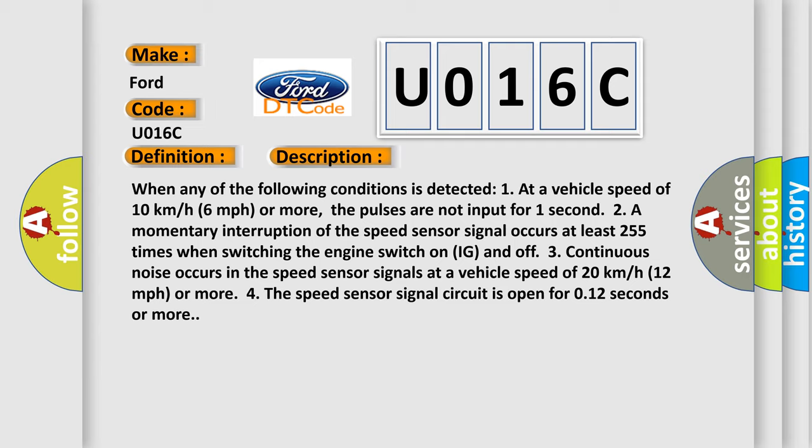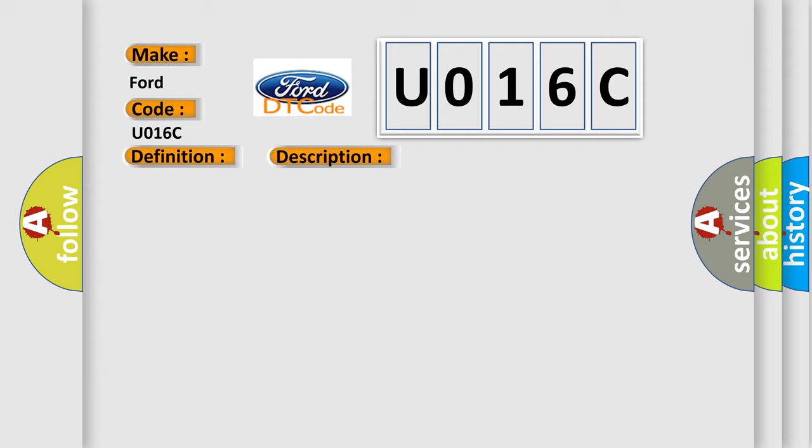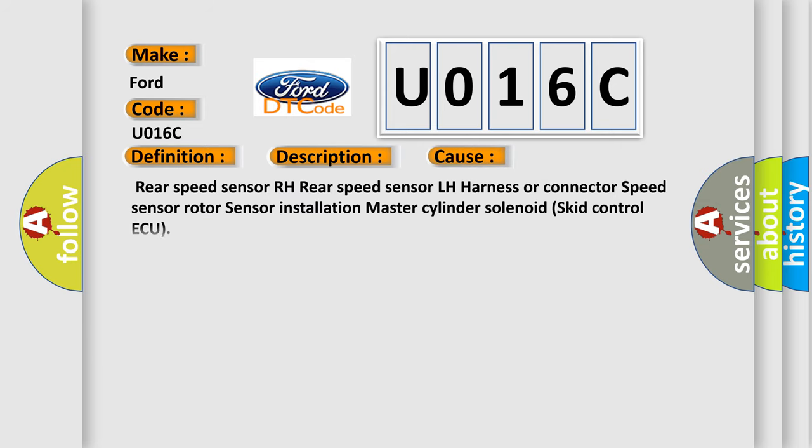This diagnostic error occurs most often in these cases: Rear speed sensor RH, rear speed sensor LH, harness or connector, speed sensor rotor, sensor installation, master cylinder solenoid, skid control ECU.